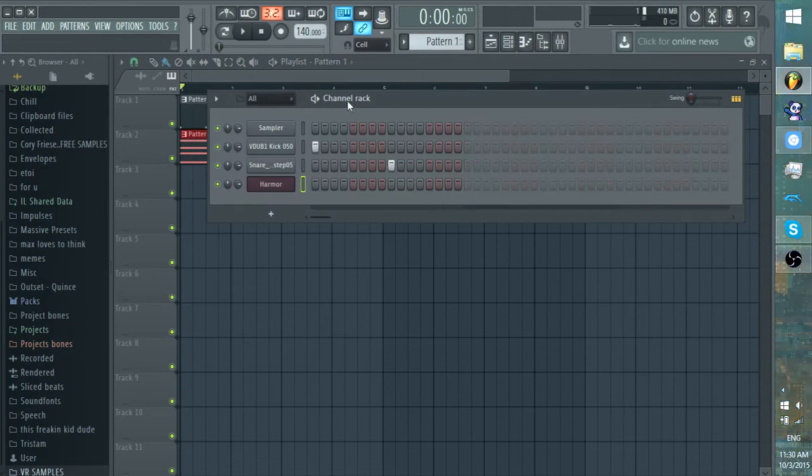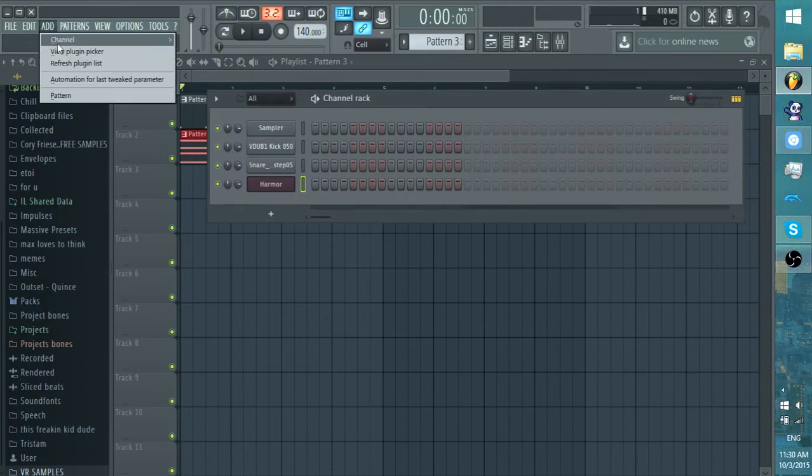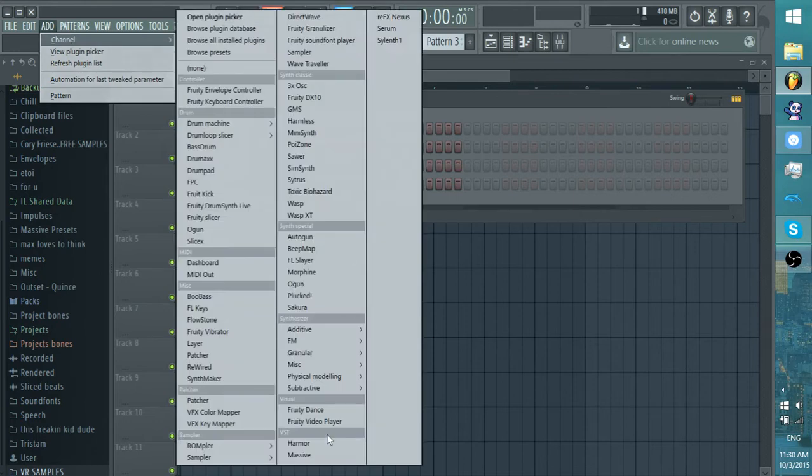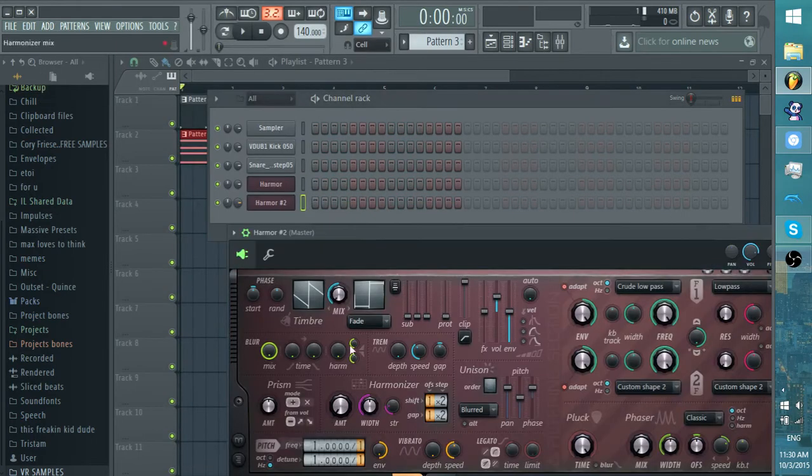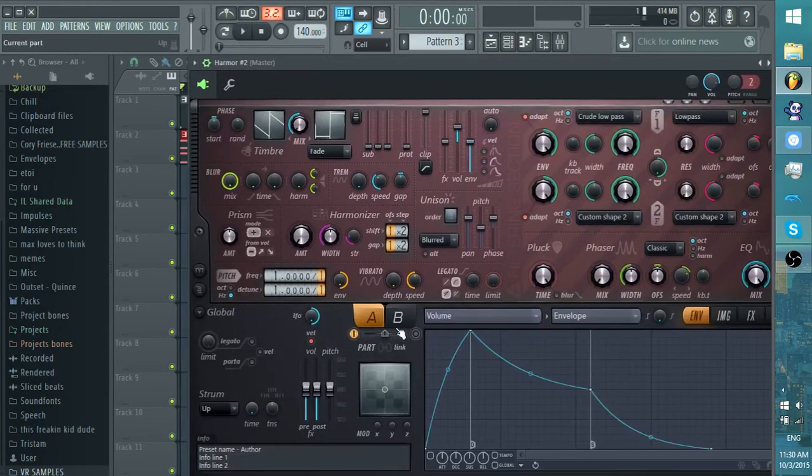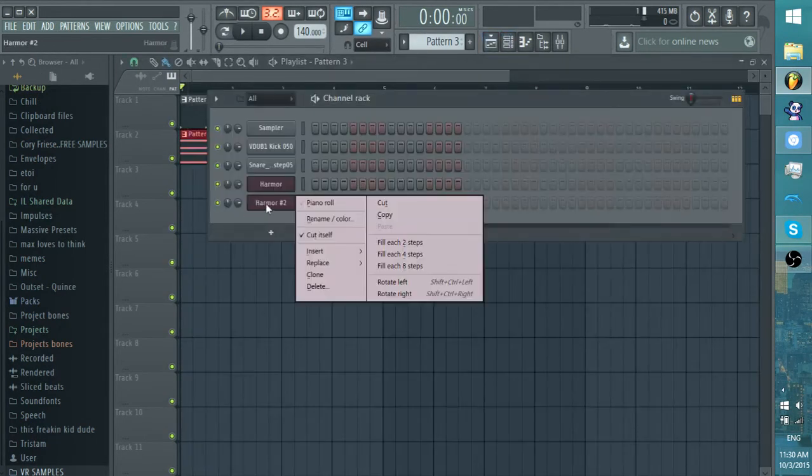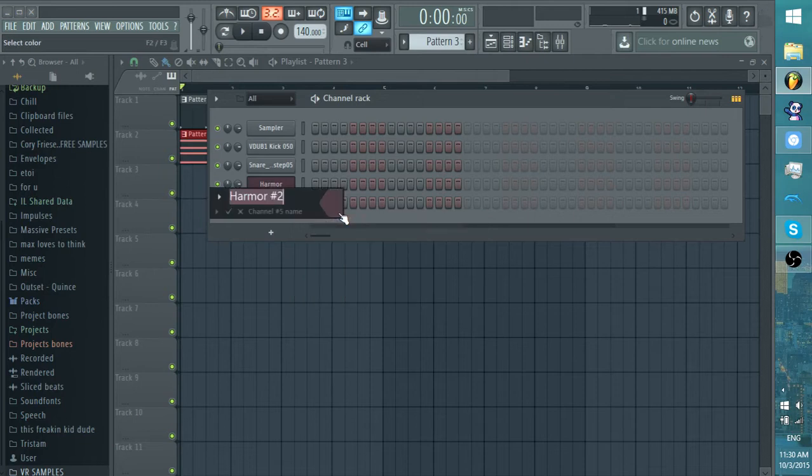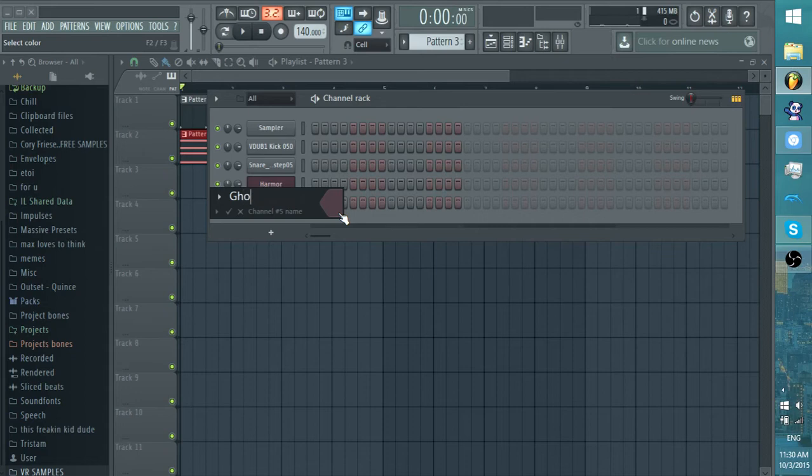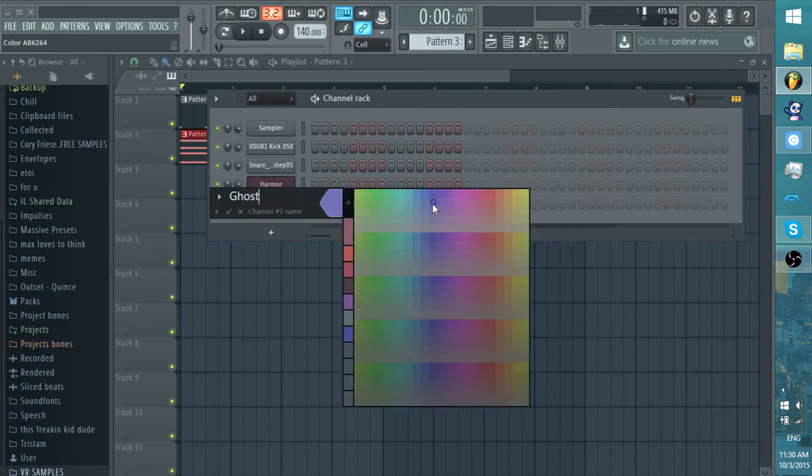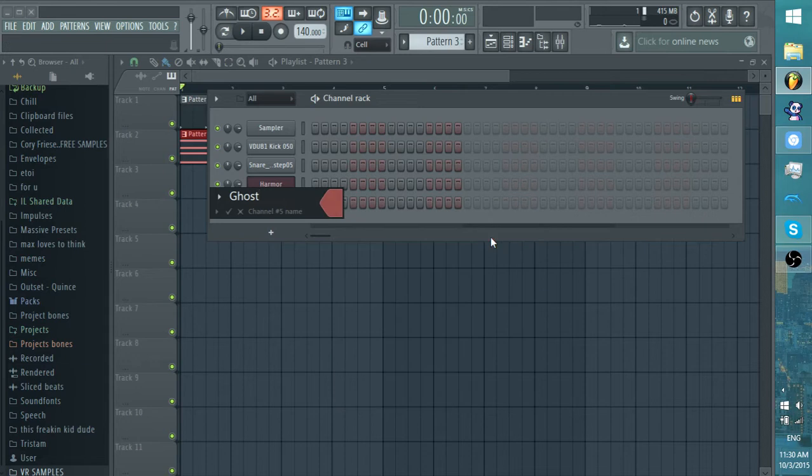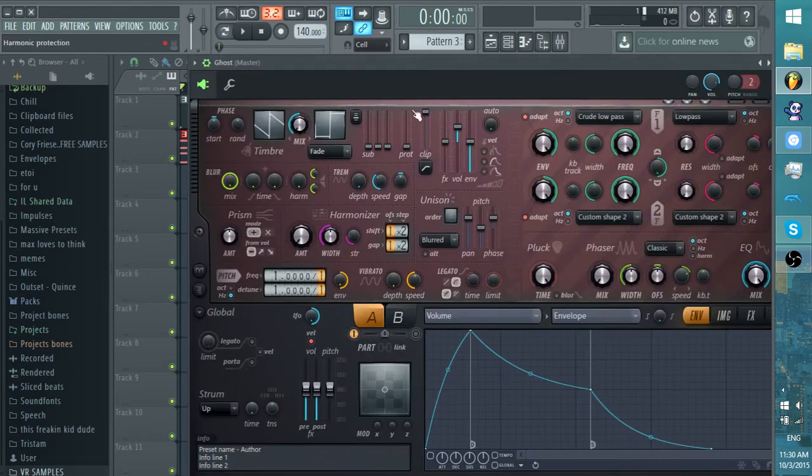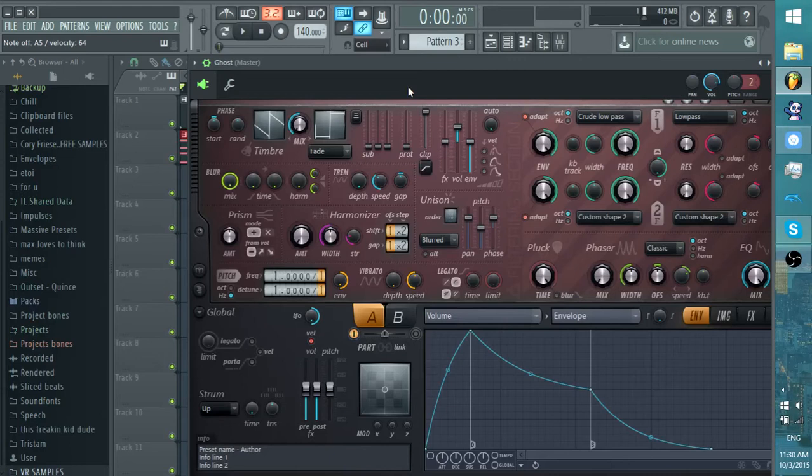Now what you want to do is sidechain. Okay, we'll just start off sidechaining. What you want to do is make a Harmor patch. Okay, and what you want to do is name it anything, but I like to name it Ghost. I'm having butterfingers today. And make it a color. I like to make it red. Ghost. Then you want to go in the sound.